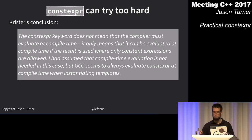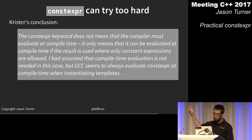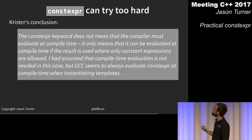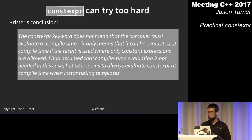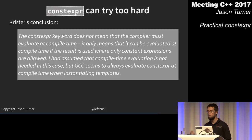Krister says GCC seems to always evaluate constexpr at compile time when instantiating templates — this is a known issue hopefully to be fixed. Our examples show that GCC trying harder can result in more efficient code, but there's also this potential downside with compile-time memory usage.